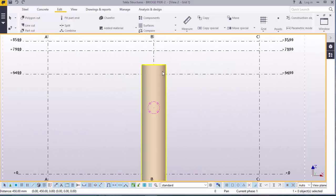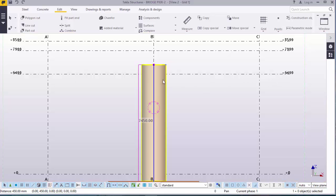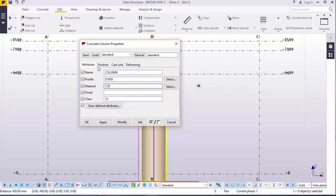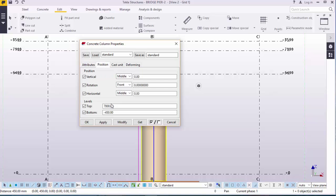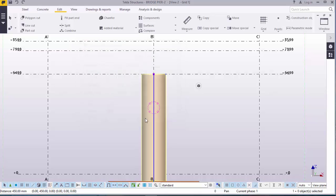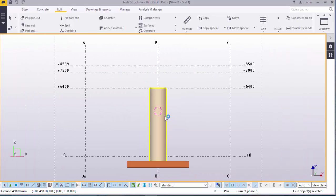Now, our pier height is 6.4 meters. Double click on this and change this height to 6.4 meters. Apply. Modify and accept that.